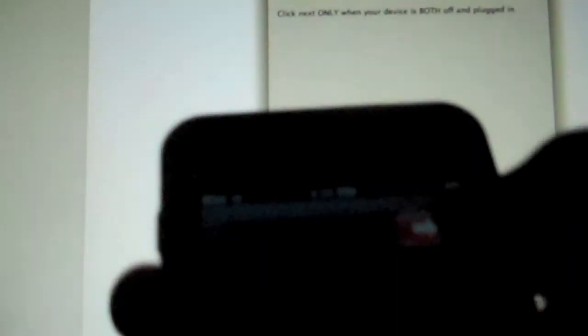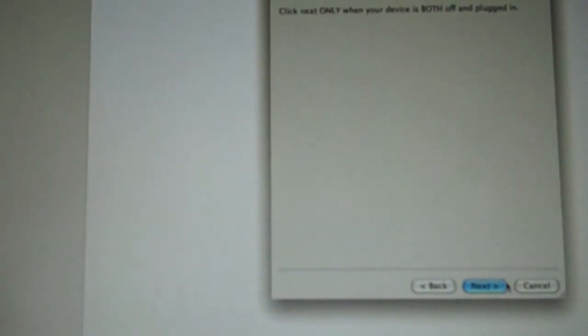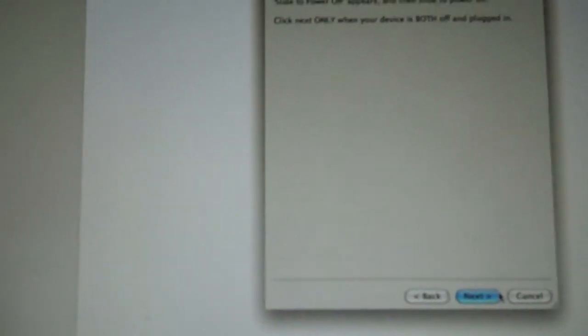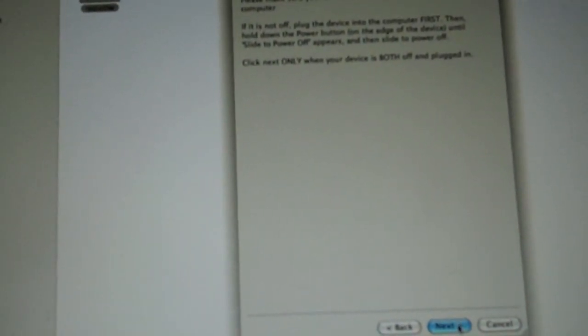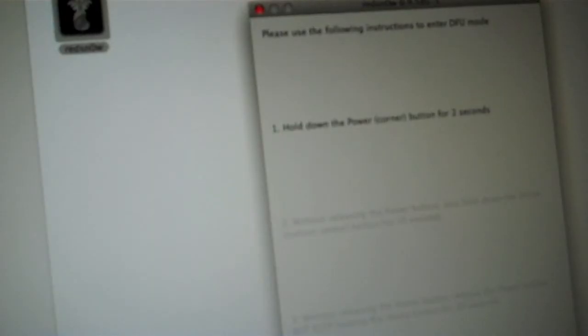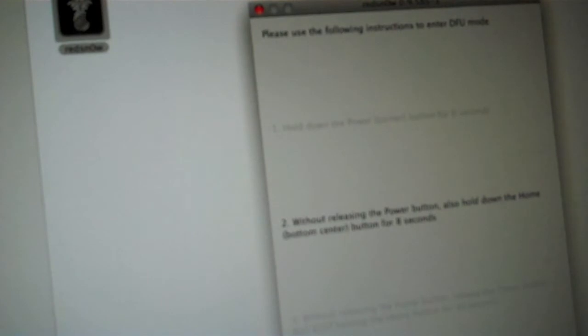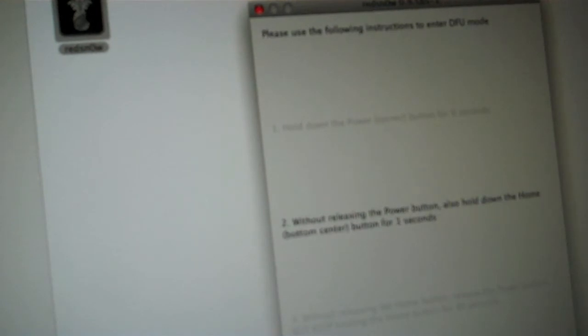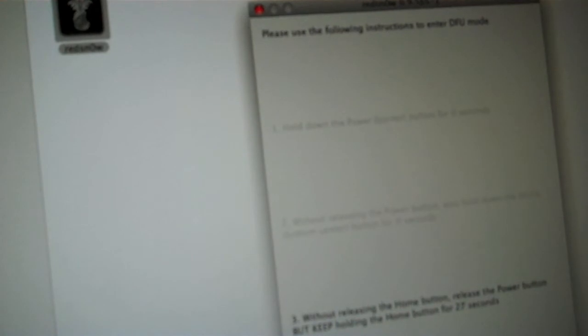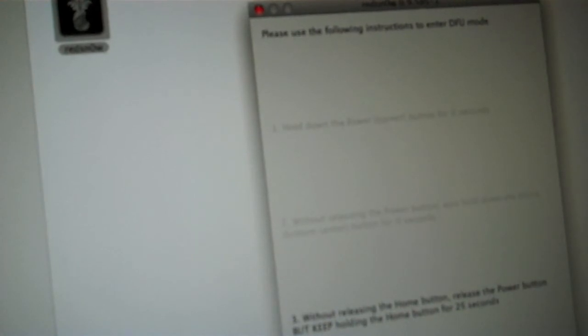Now what you want to do is you want to turn off your iPhone or iPod Touch. So we'll just turn it off. And then once it's off, you push next. And now you want to hold the power for three seconds, then hold the power and home button without releasing it for 10 seconds, and then release the power button for about 30 seconds.